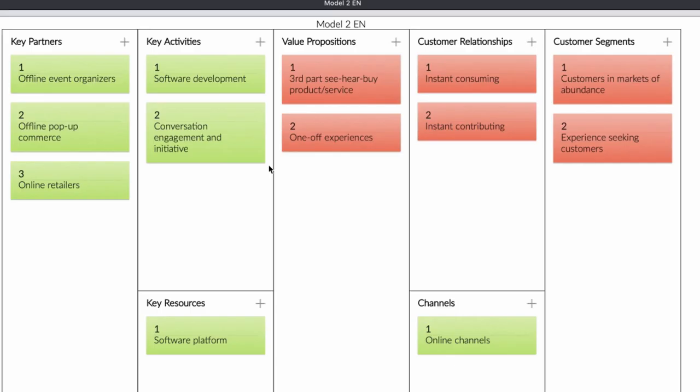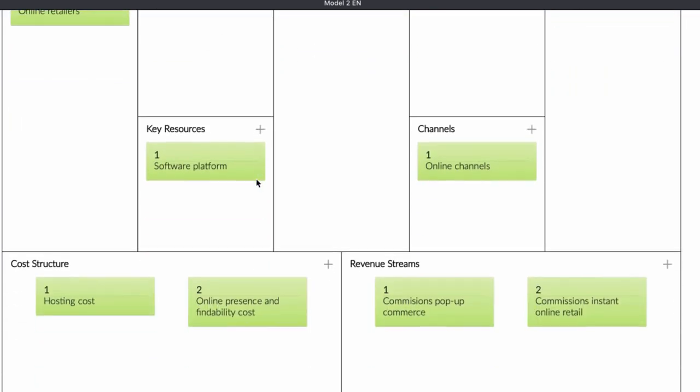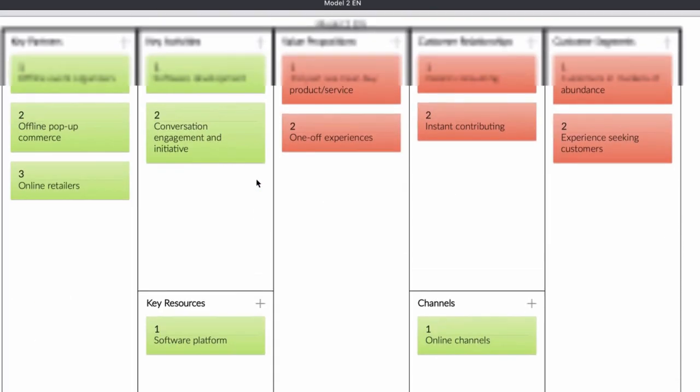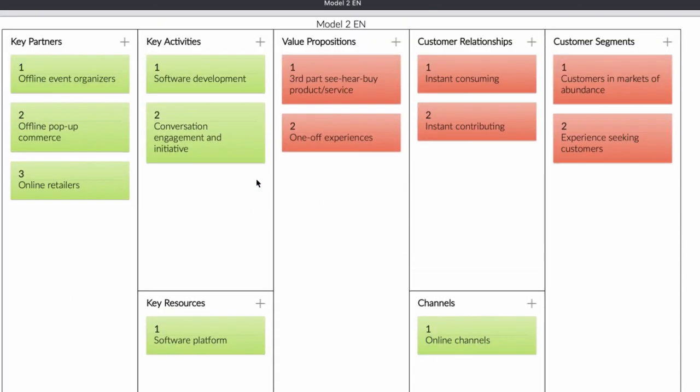In this video we're going to talk about business model number two. This is the business model. I'm going to explain to you how it works, how you can use it, and what kind of companies can use it and are using it. Let me explain how it works first.